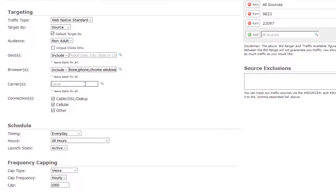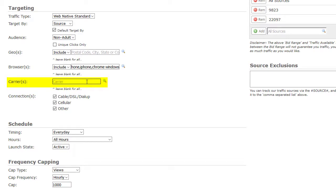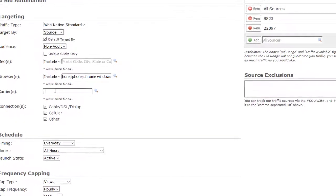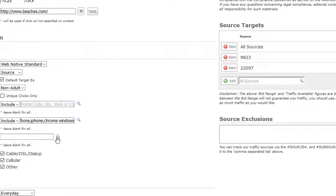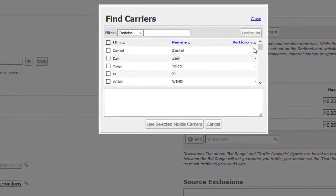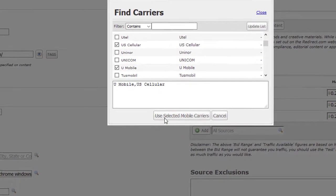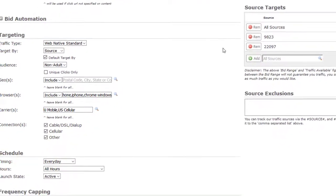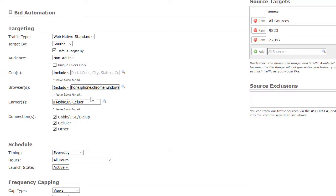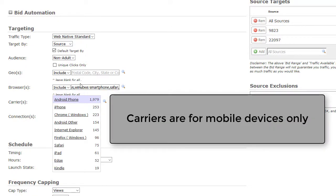If you selected any mobile browsers, you will now see this field and can select what mobile carriers you would like to target. To search, click on the magnifying glass or scroll to find. To search for individual carriers, enter the name in the search field and click Update List. To select carriers, click on the box; each selection will populate in the list below. Once all carriers are selected, click on Use Selected Carriers. If you do not target any mobile browsers or target all browsers, you will not see the Carrier tab. Please note that carriers are for mobile devices only.